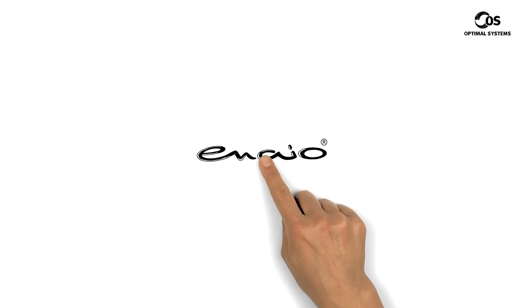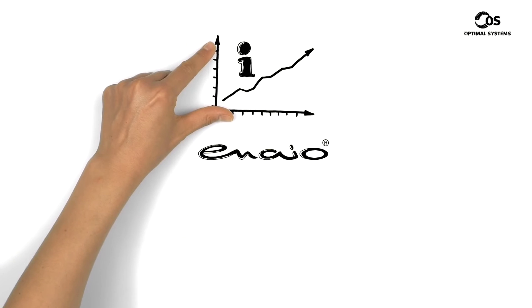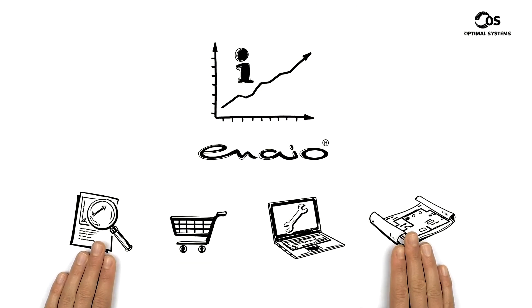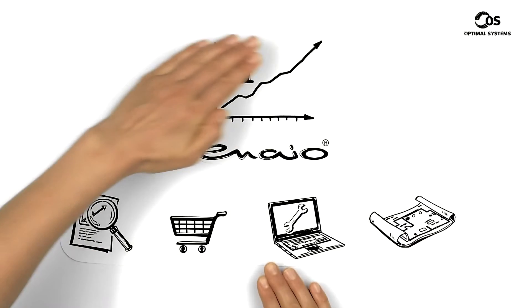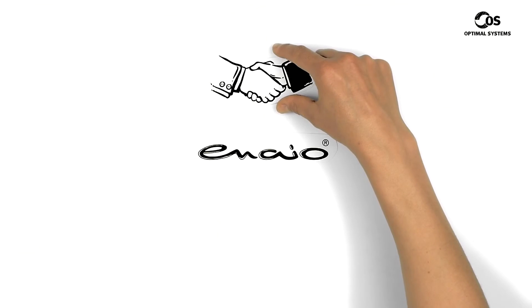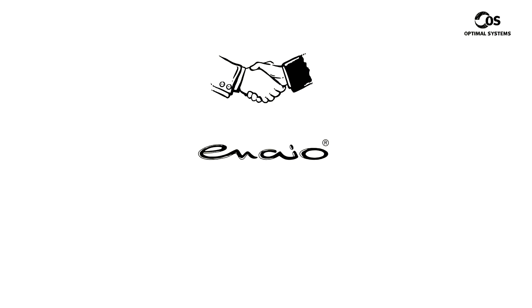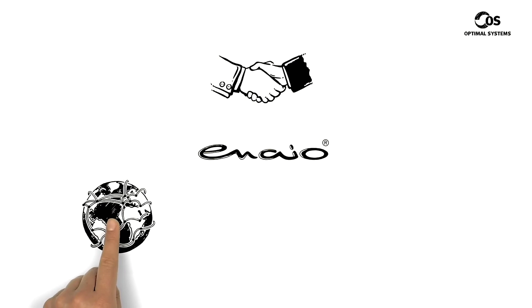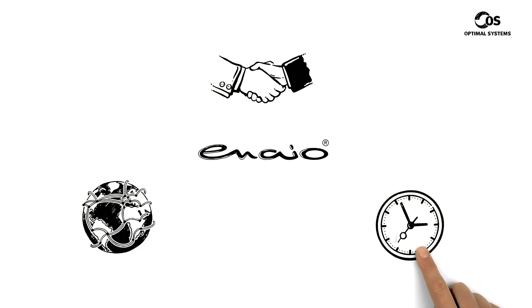But Inayo doesn't just make information management within departments faster. Inayo improves collaboration between employees and departments no matter their location or the time of day.